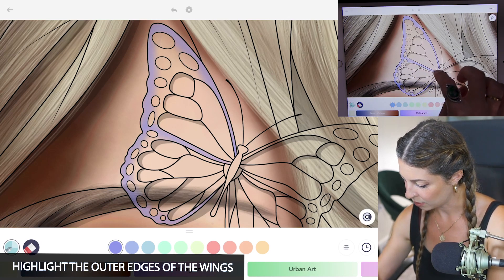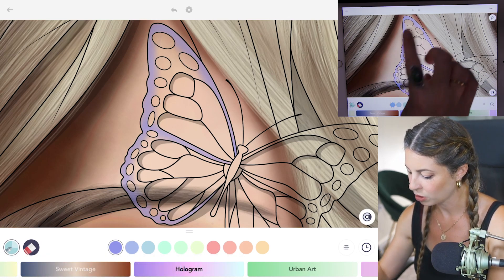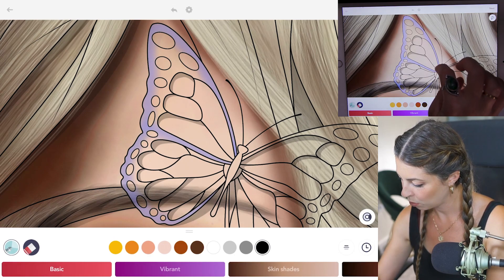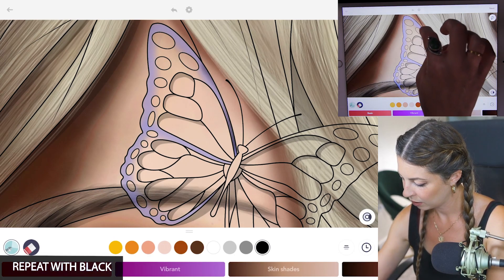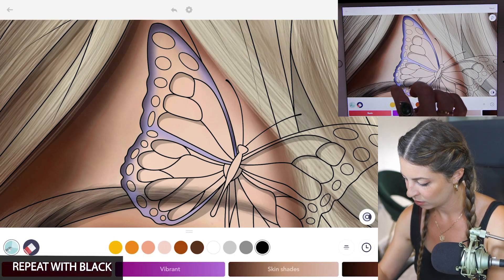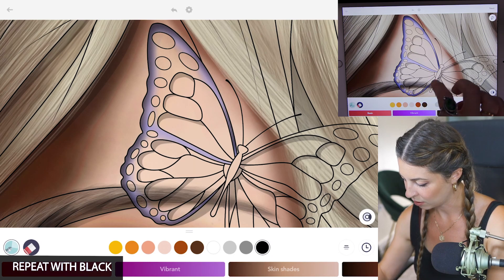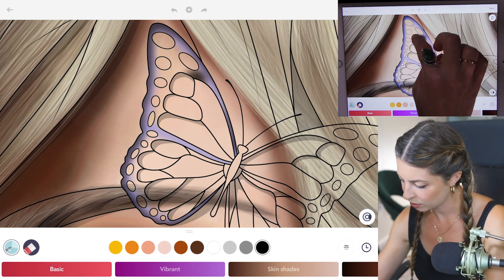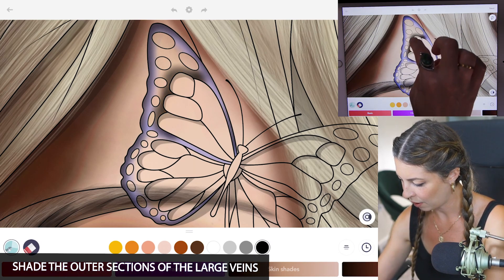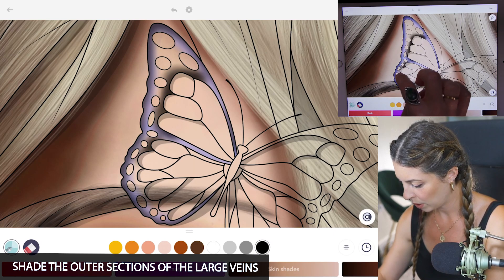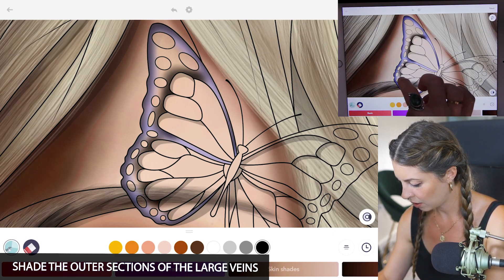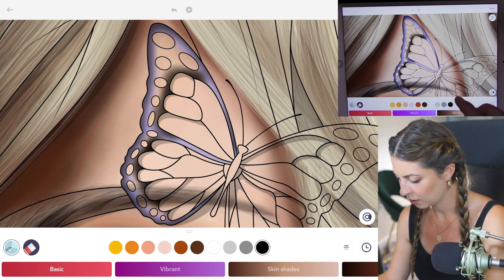Maybe bring it into the center too. I'll just focus on this side of the wing for now, and then I'm also gonna repeat with black, really focusing on that edge. There's a nice little gradient. I'm also gonna shade these outer sections of the little wing area — just kind of making my own design.